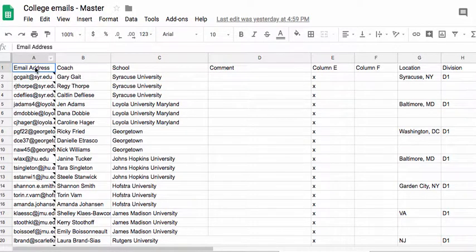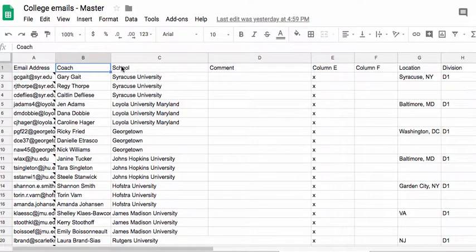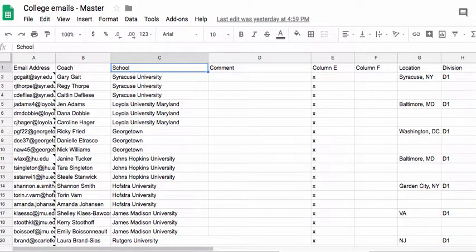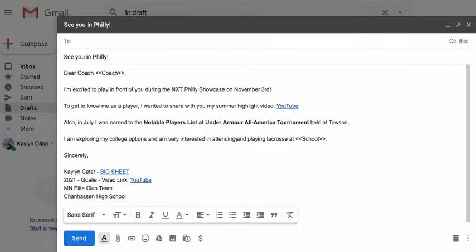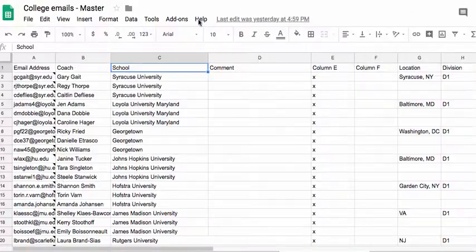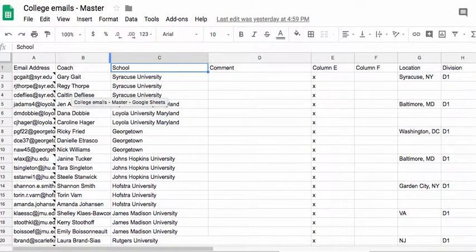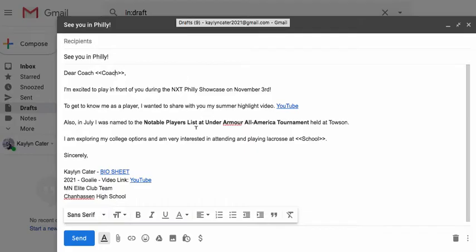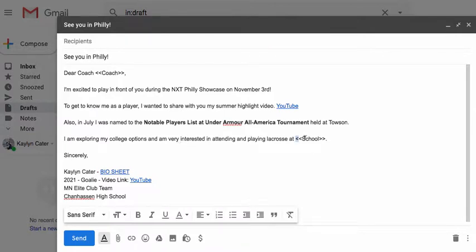So you build the spreadsheet, you put email addresses in the first column, the coach's name, the school, and then when you make the email, you can put things like Dear Coach. And what it does, if you put the less than signs and greater than signs around it, it auto-populates that from the column in the spreadsheet and it builds a customized email for every school.